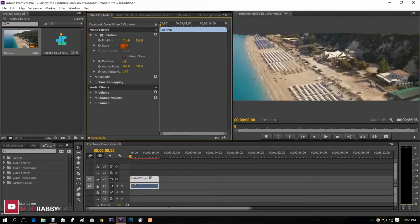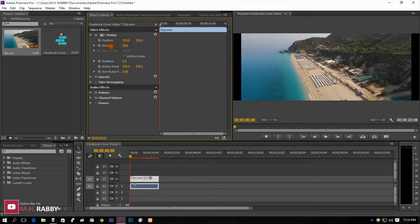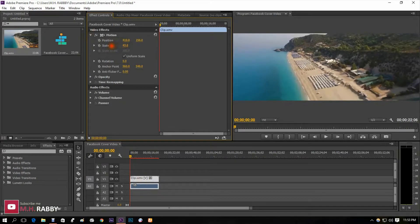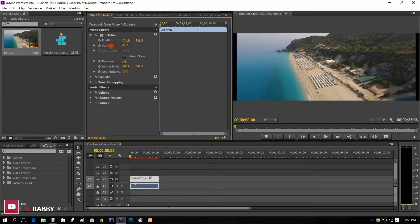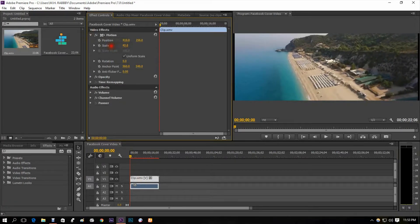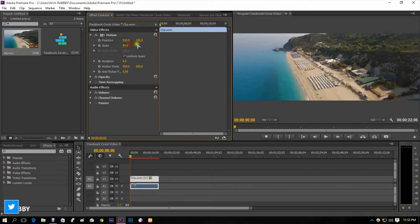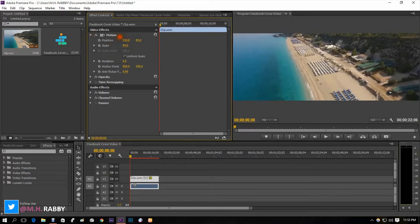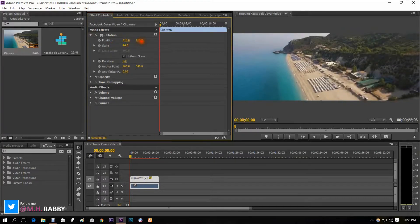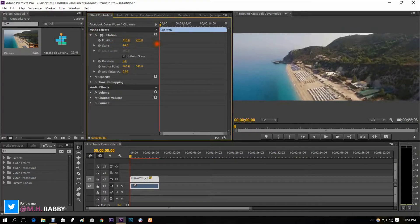Edit your clip size and position the clip.